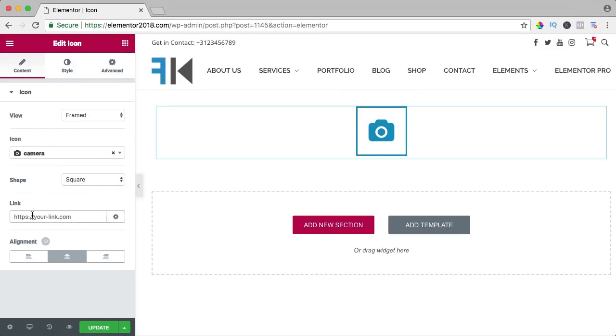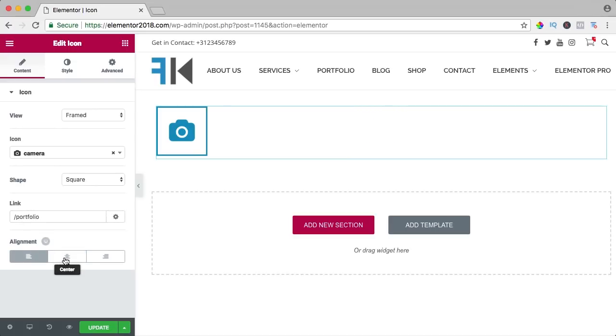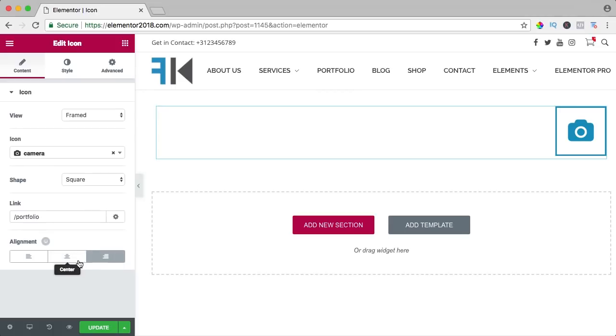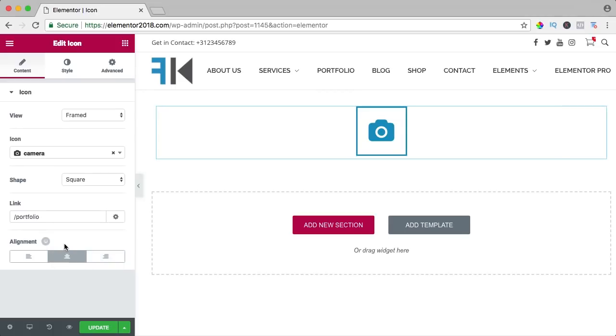You can link it to something for instance forward slash portfolio. You can align it at the left, in the center, or at the right. I like it in the center and then we can go to the style over here.